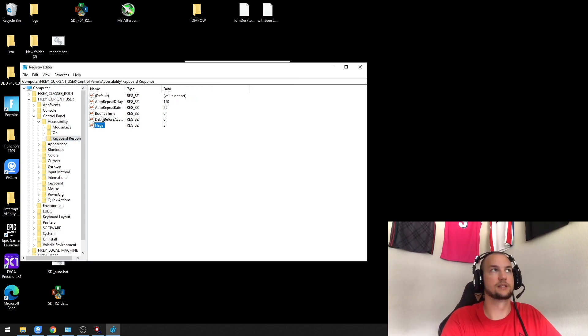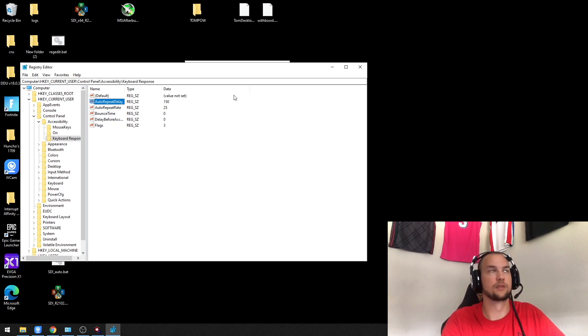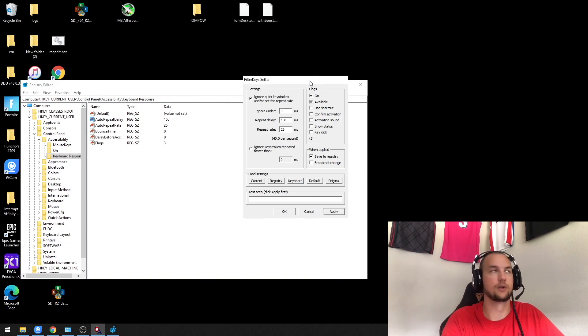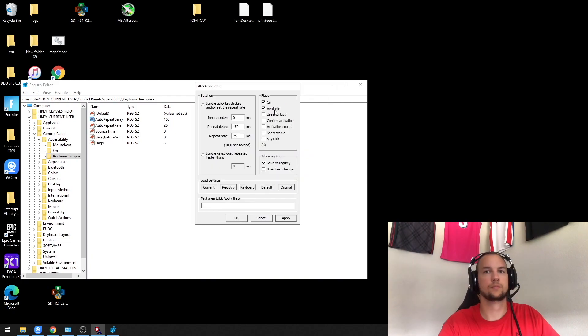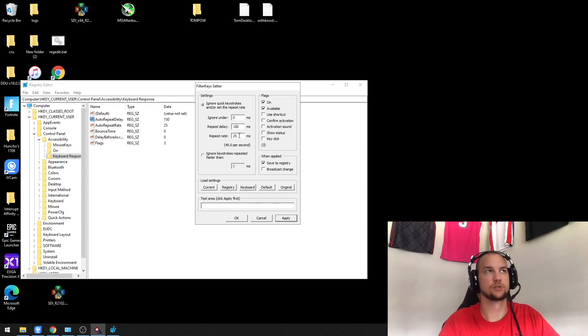As you can see here, we're going to set the flags to three, bounce time and delay before acceptance to zero. The repeat rate and the repeat delay is the same thing as the Filter Setter right here. This is extremely simple, but if you have a long repeat delay or repeat rate set in your registry, you're going to see a big difference, and your keyboard is going to feel much more responsive.